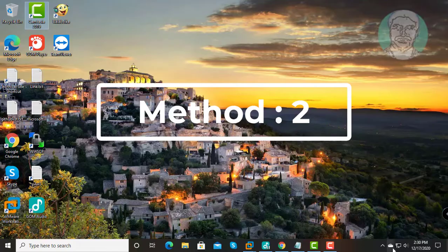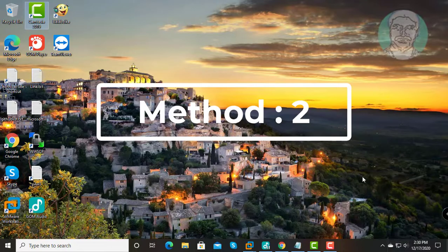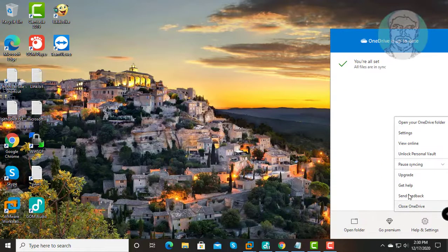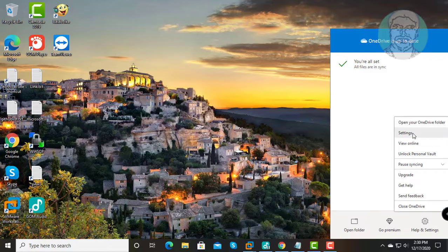Second method is to right-click the OneDrive icon and click Settings.